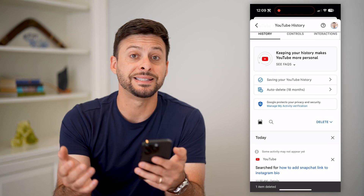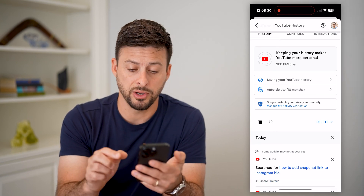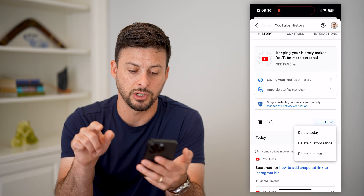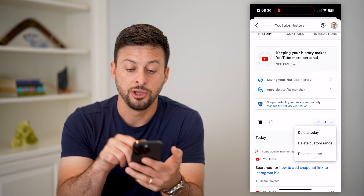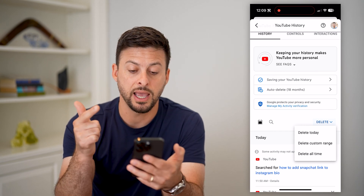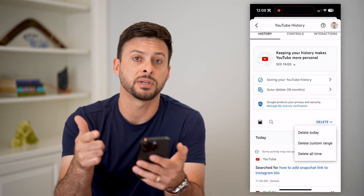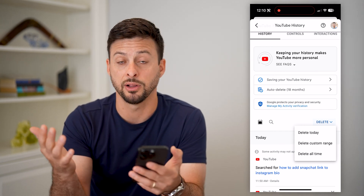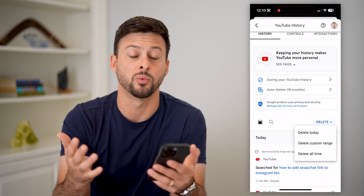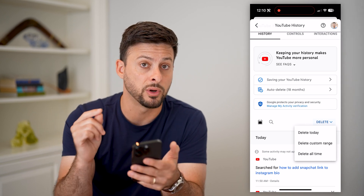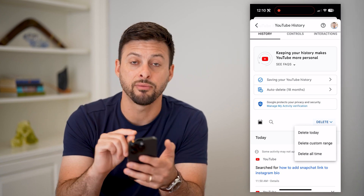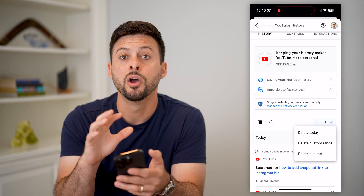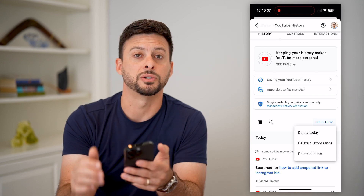If you wanted to delete more videos, tap the delete button right above with the drop-down arrow. You can delete today, a custom time range — such as the last year or last week — or all time if you wanted to remove every single watched video from your YouTube history.